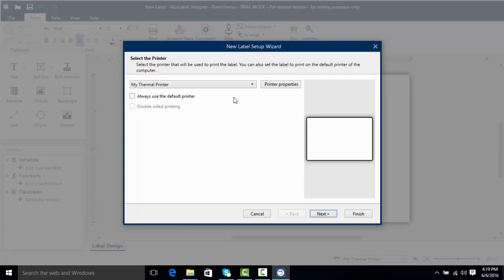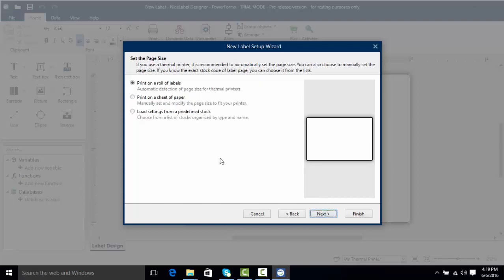We can use any print driver installed in our Windows environment or download print drivers from our website at NiceLabel.com. I'm going to use my thermal printer that I currently have installed and click next.